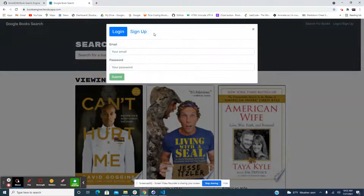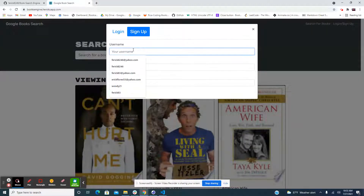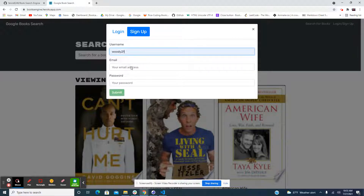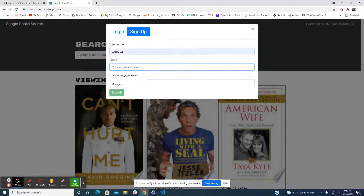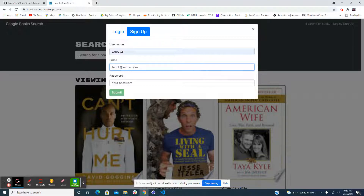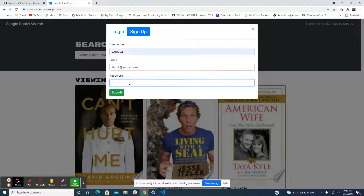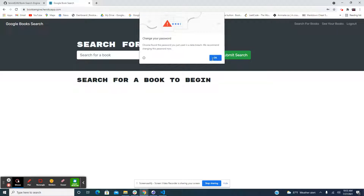So we're going to go ahead and sign up for an account right here. I already have a couple of mock accounts, so let's go ahead and do this one. We'll save it to just any email — let's do it like that. Now we have to create a password. Go ahead and sign up and hit okay.